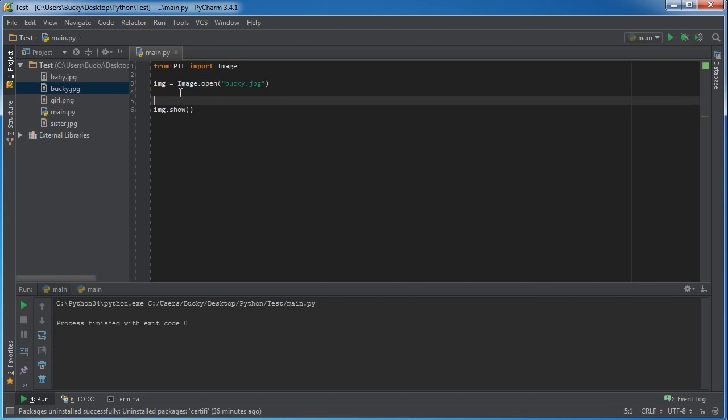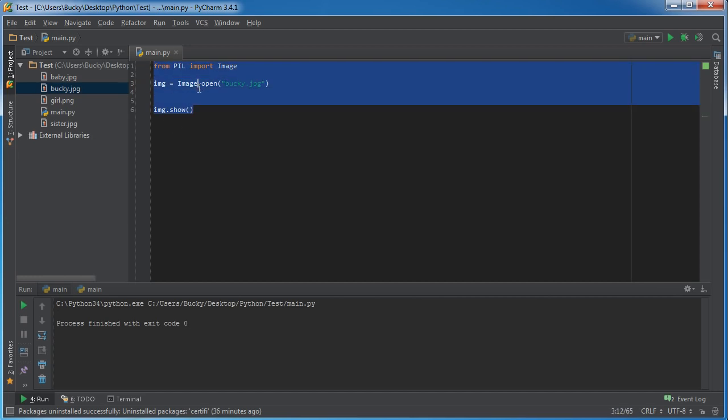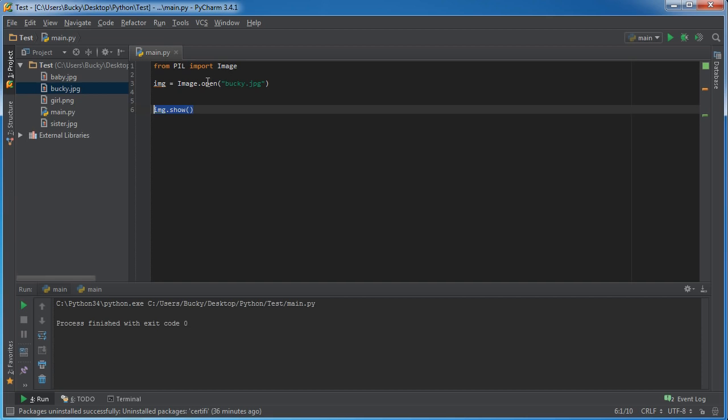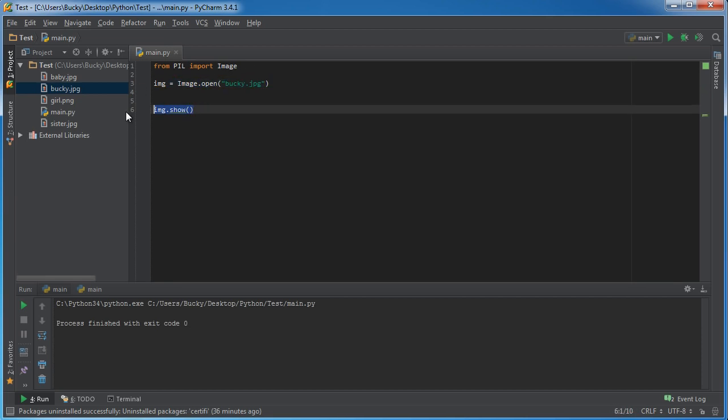Alright, so I deleted the other two lines so I kept the first one and the last one, pretty much created an object from this image and displayed it in Photoshop. So the first thing that we need to do is we need to give it the area that we want to crop.